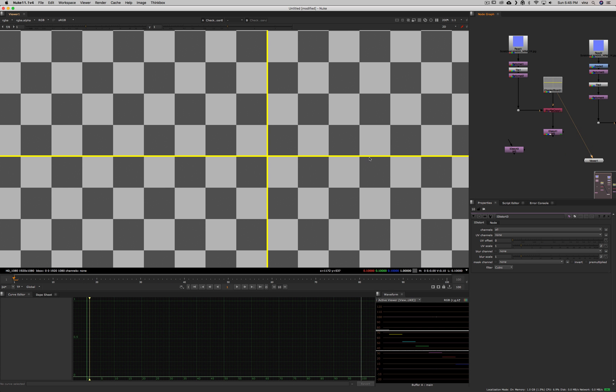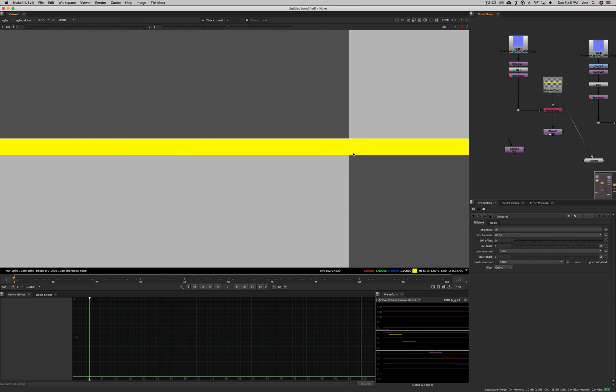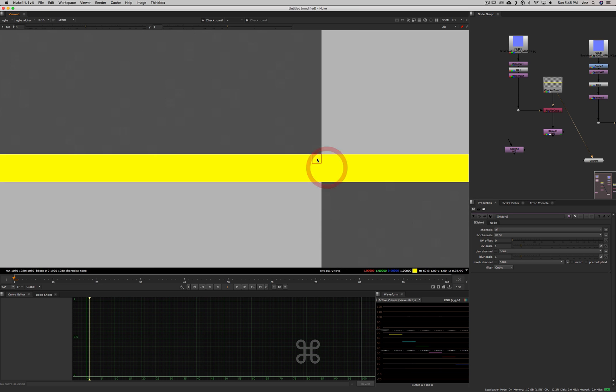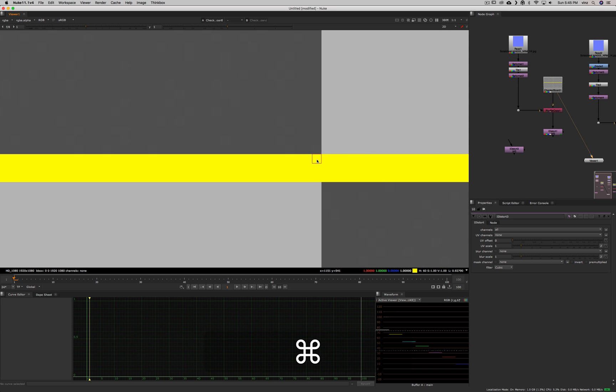So basically what it means is this pixel, for example, would have UV values in a channel UV. It would have UV values of 1, 1, U1 and V1. What it would do, it would grab that pixel and bring it here. So this pixel would be that color. It would not push this pixel away.